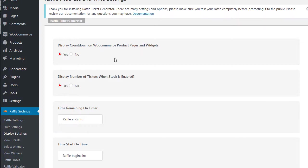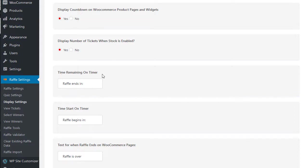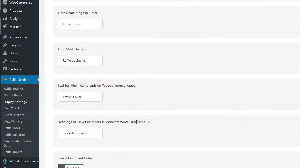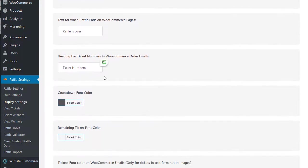If you set the raffle ends at, it'll display that. You can set it to display number of tickets when you have tickets limited like for pick your number or random. Here is the text for the time remaining, raffle ends at, raffle begins in, raffle is over. You can specify what you want their heading to be: ticket numbers or entries or however you want to do that.